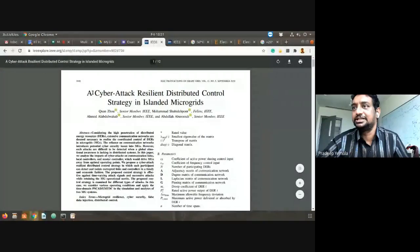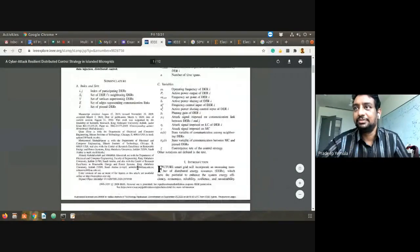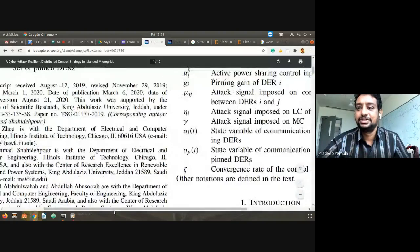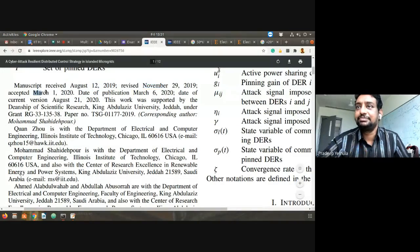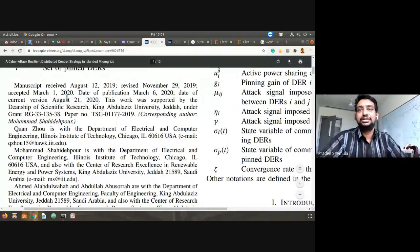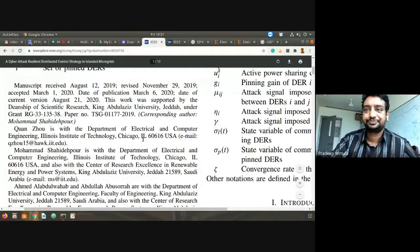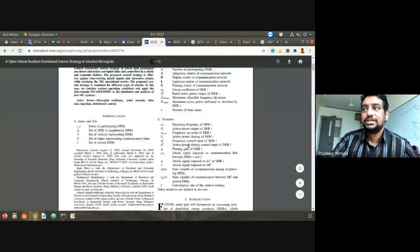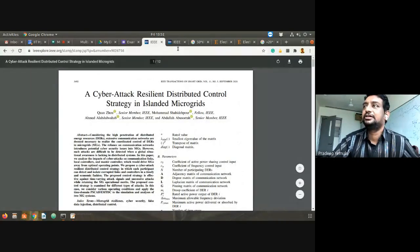Another paper — cyber attack related — was received August 2019, revised in November, accepted and published in March: again about ten to eleven months. So the review process typically takes around ten to eleven months from first submission to final publication. I hope that answers the question.